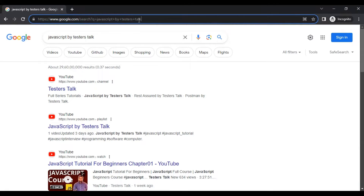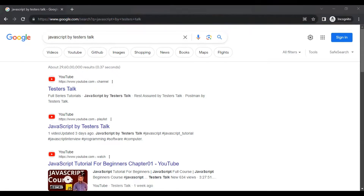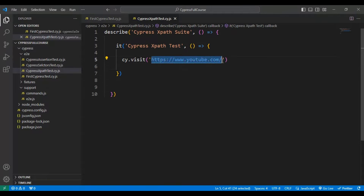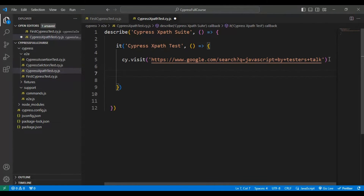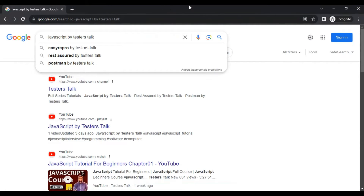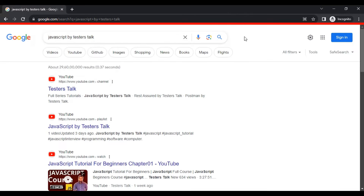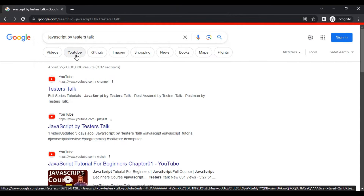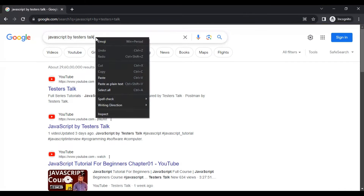Now let's discuss the manual scenario first. We will navigate to the Google page, copy the URL and put it inside the visit method. We are performing two scenarios: first, identify the search text box, clear it, and enter some keywords. The second scenario is to identify the YouTube link using XPath and click on it.